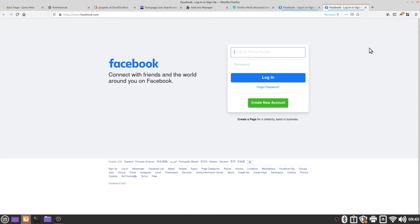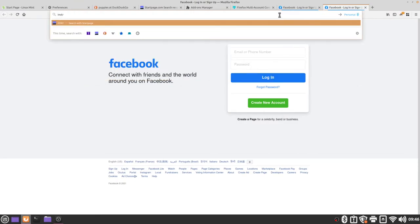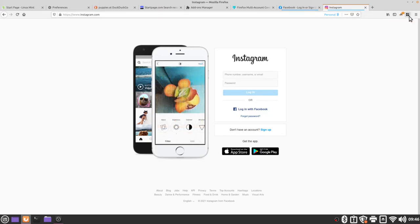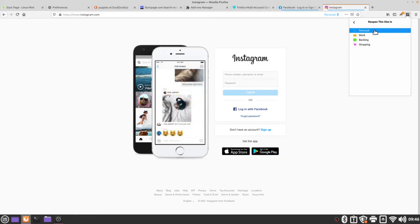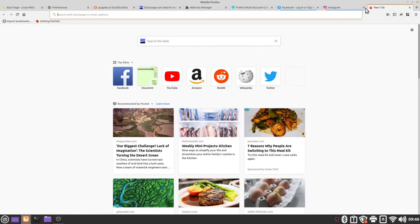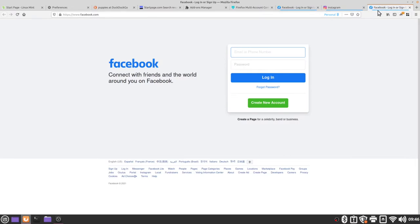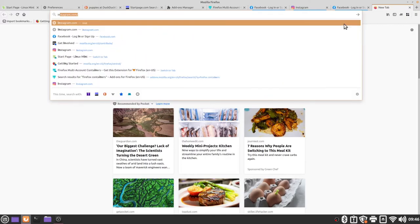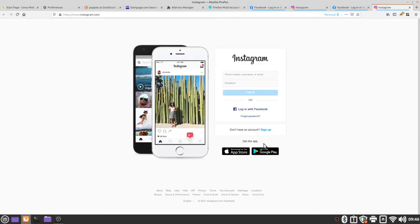If I want to add another website owned by Facebook, say Instagram, then I can type in Instagram.com and while I'm in this personal container I'm going to go to my extension, say always open this site in personal. Now I can go to facebook.com and it will open in the personal tab or if I go to Instagram I'll get the verification to open in the personal container which I want to remember my decision for this site and then open in personal container and now Facebook and Instagram are locked into this personal container.